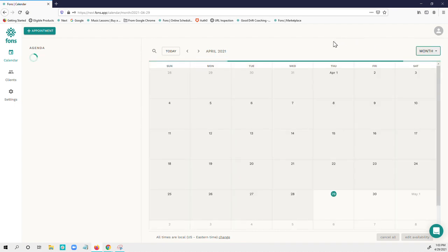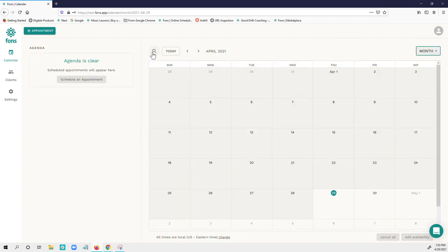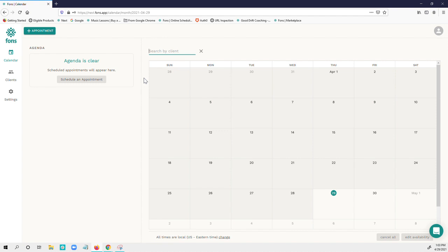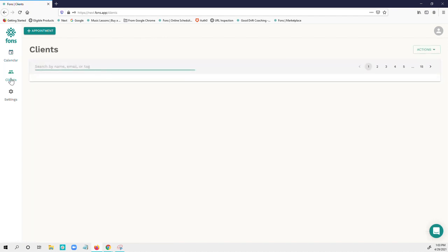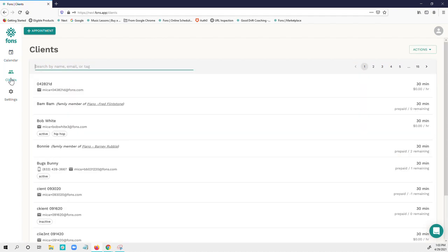You can also come here and search by a particular client and all the lessons of that client will line up here. You can click and see the client list in here.